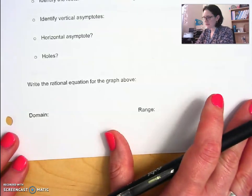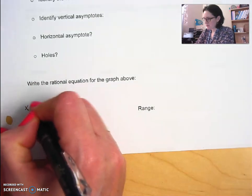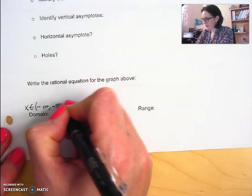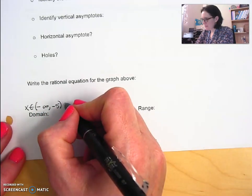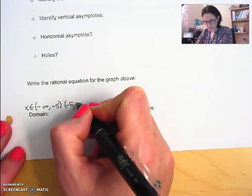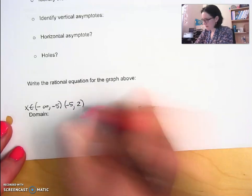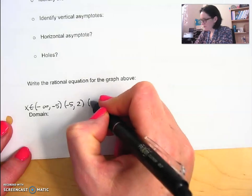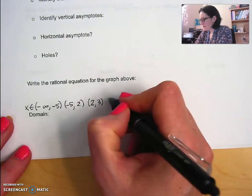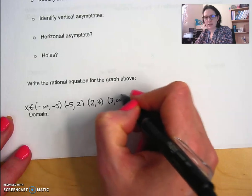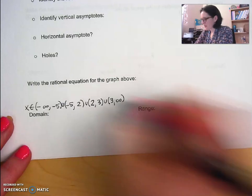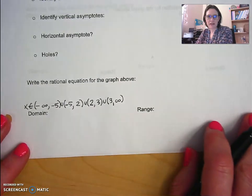We write the domain in interval notation: from negative infinity to −5, then picking up after −5 to positive 2, then after 2 it's interrupted again at 3, and then from 3 to infinity. We use the union symbol to join those sections together.